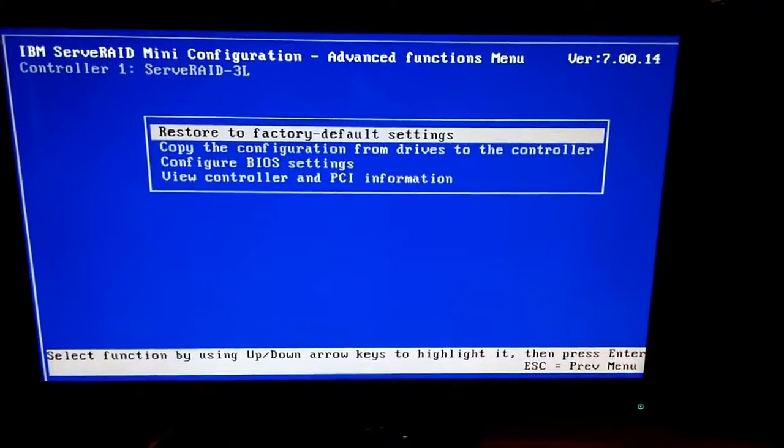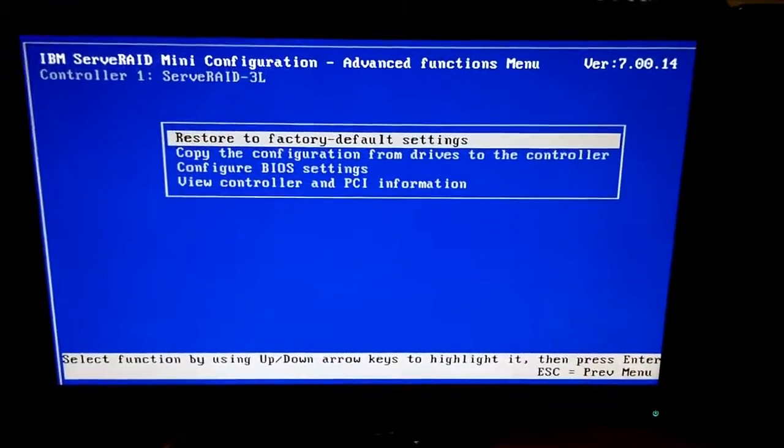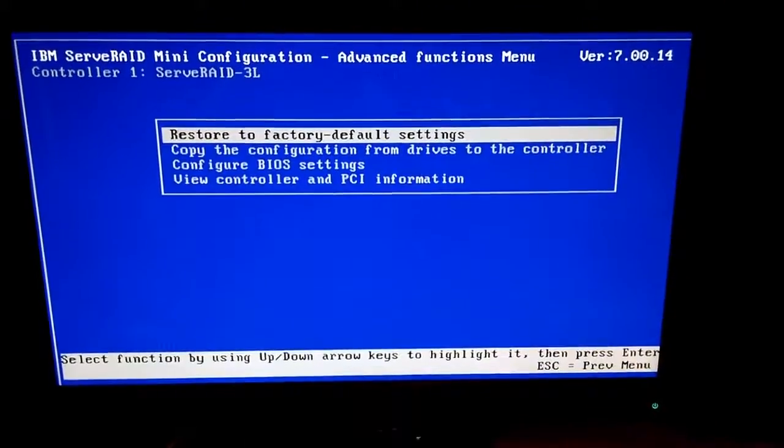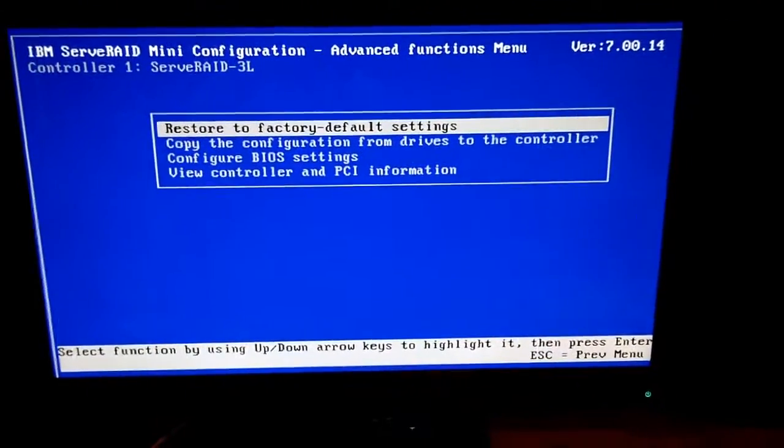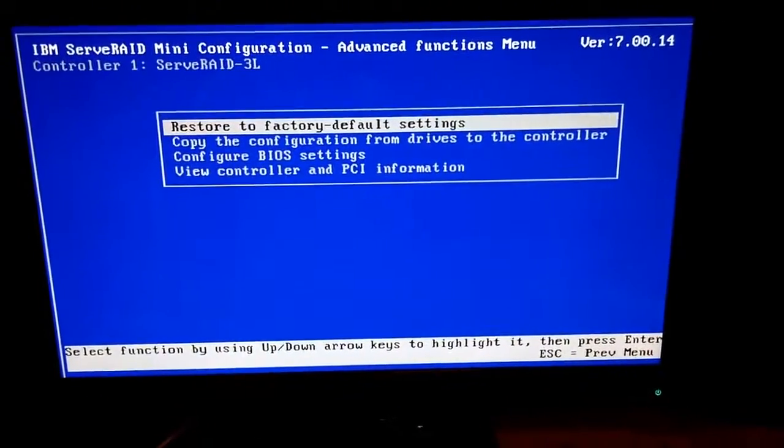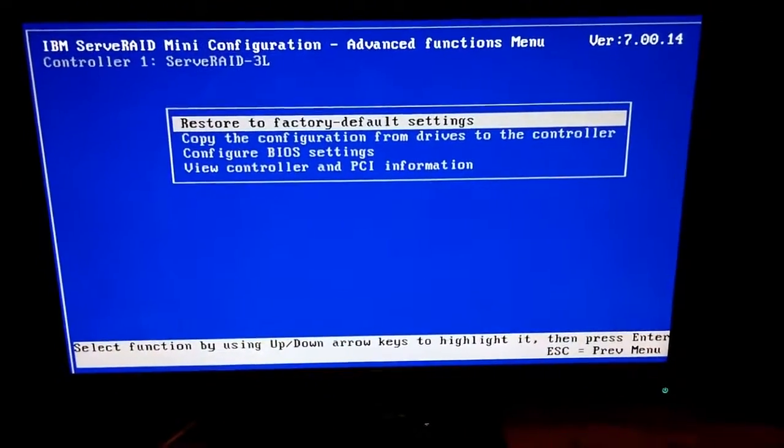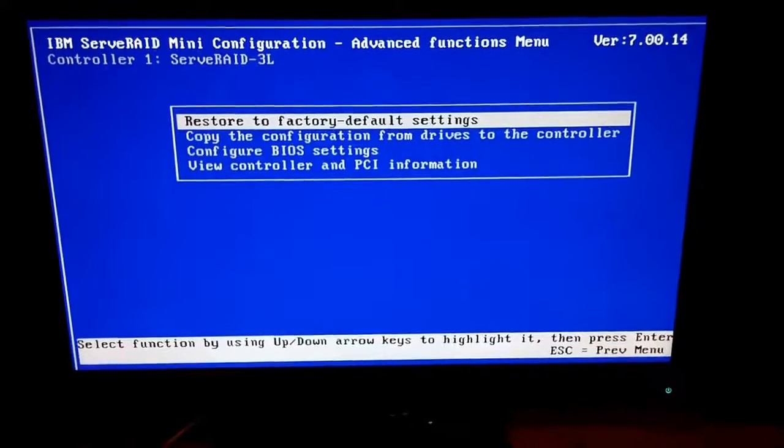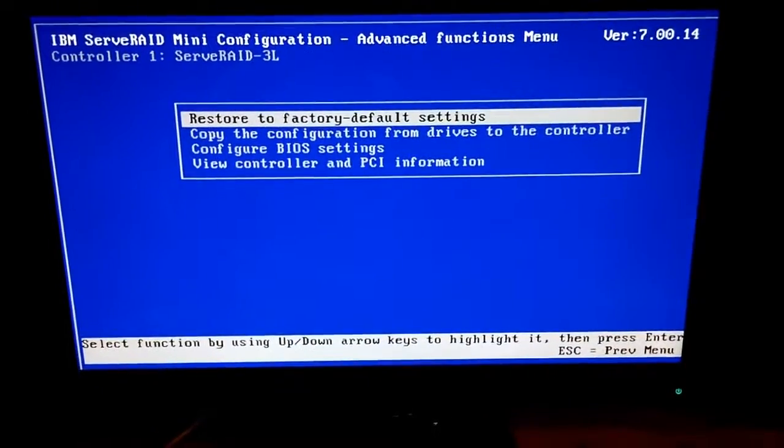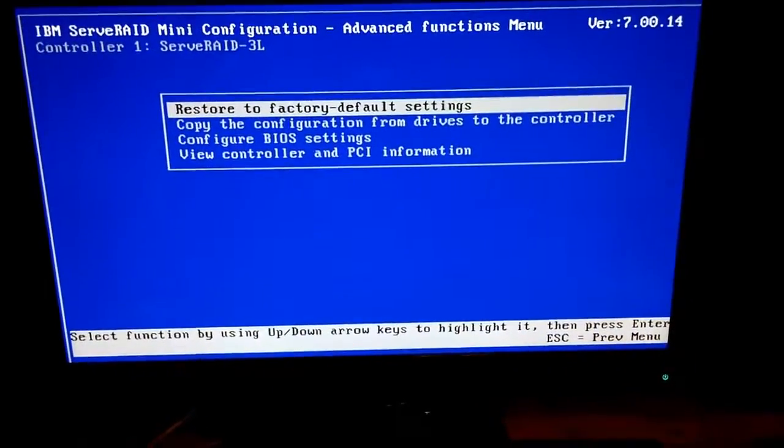They have very limited space. So basically, all you can do here is look at the status of the server RAID controller, but you can't really do much more with it.